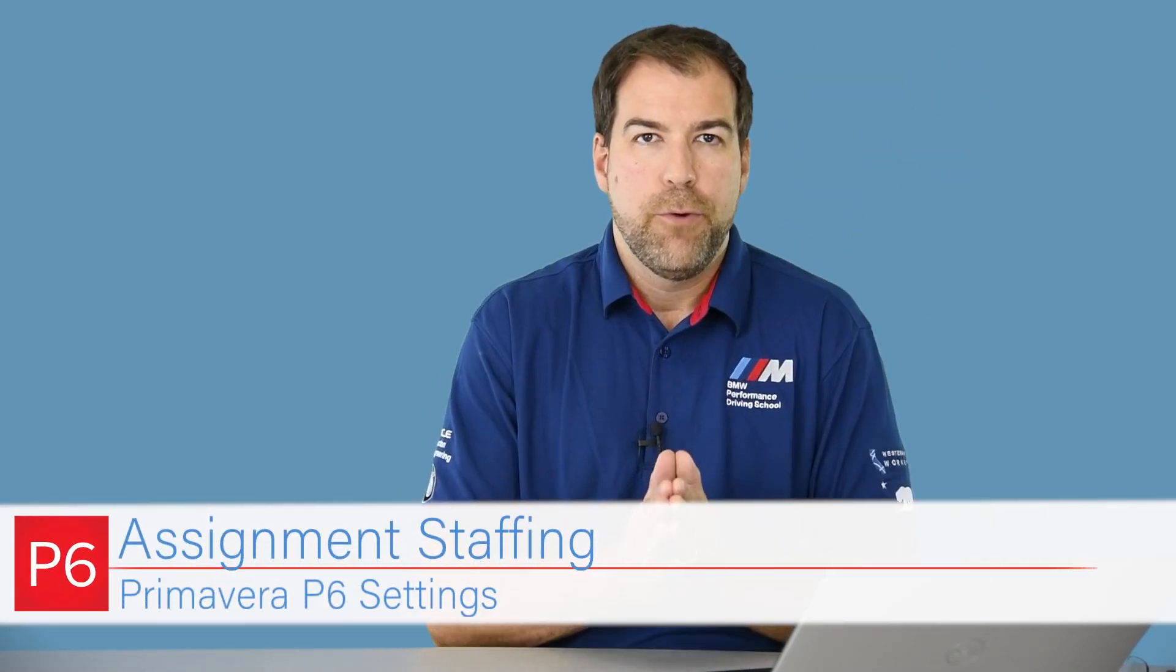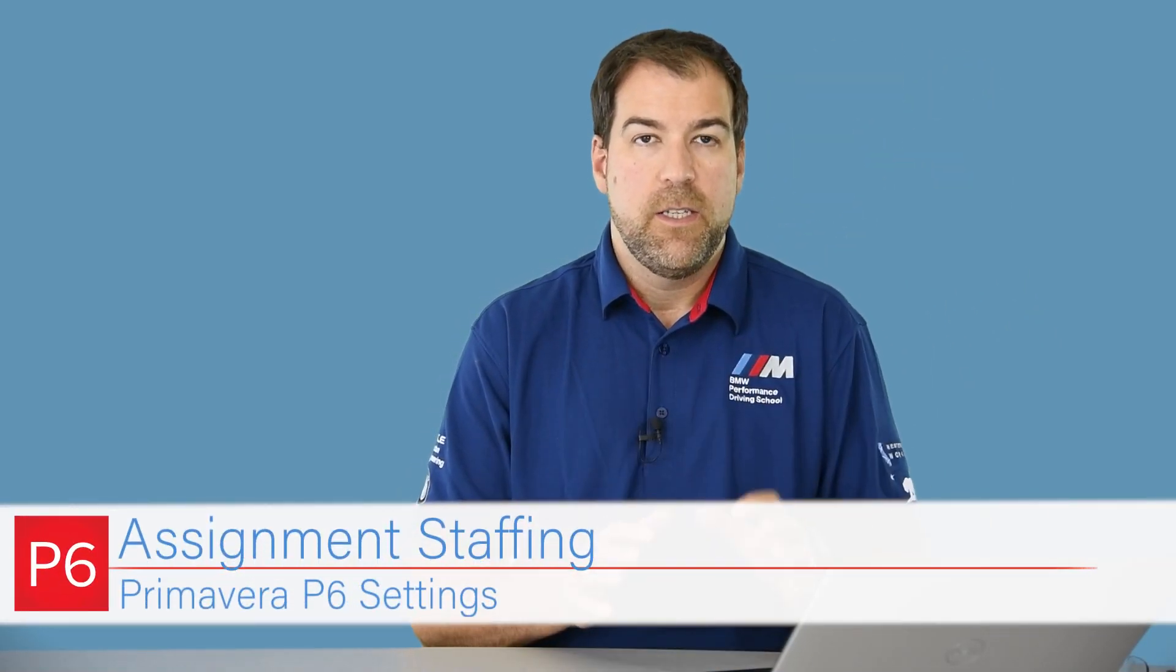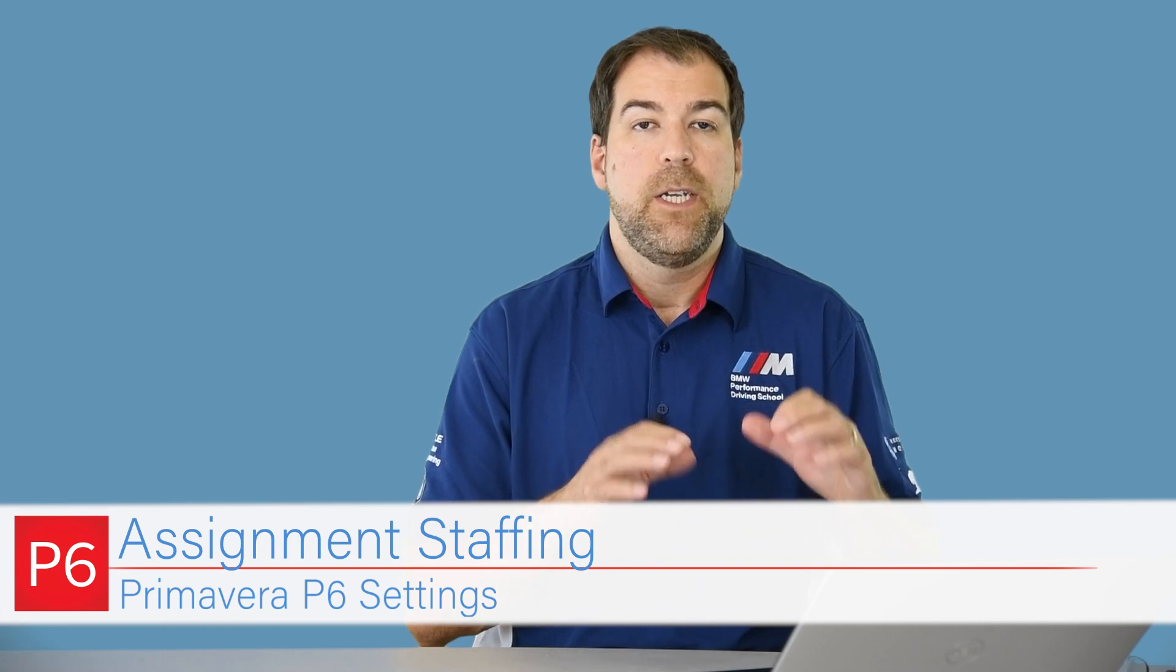Hey folks, we're talking about Primavera P6 settings and in this video I am covering assignment staffing settings.